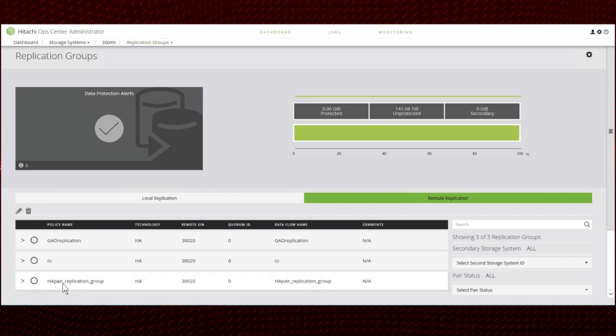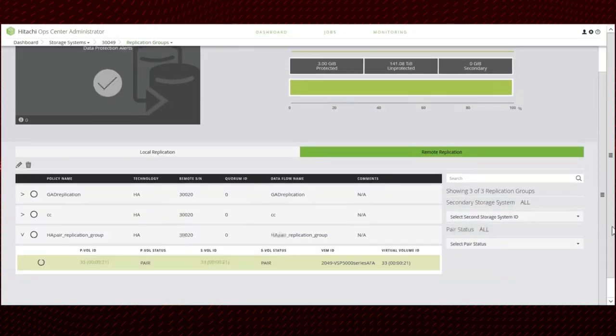You can also monitor high availability operations, HA pairs, and data flows created by OpsCenter Administrator from OpsCenter Protector.